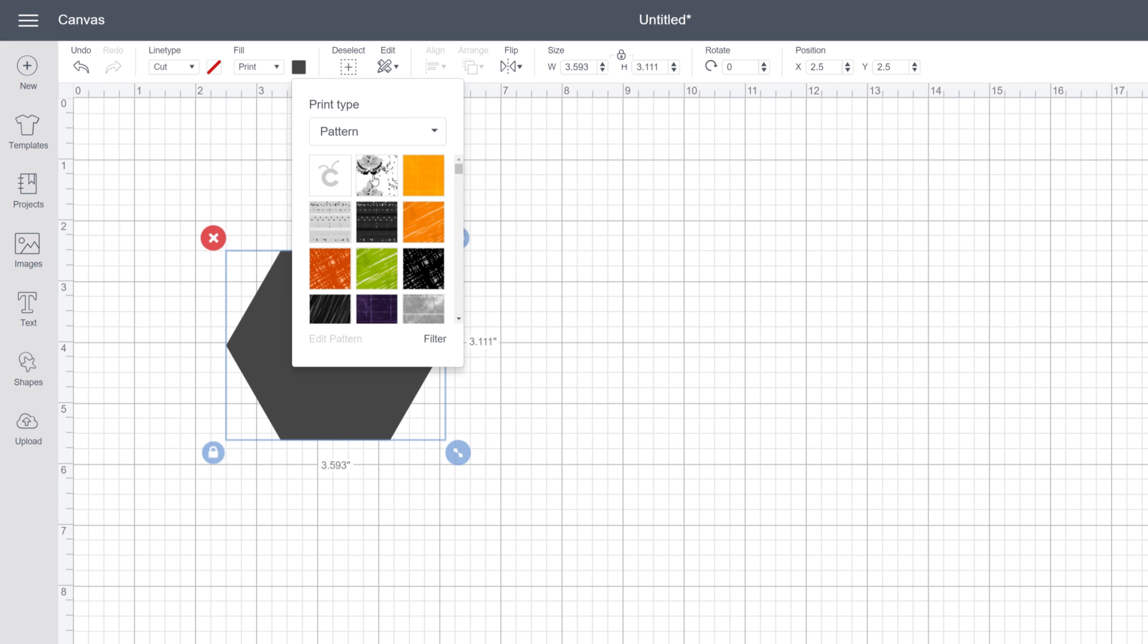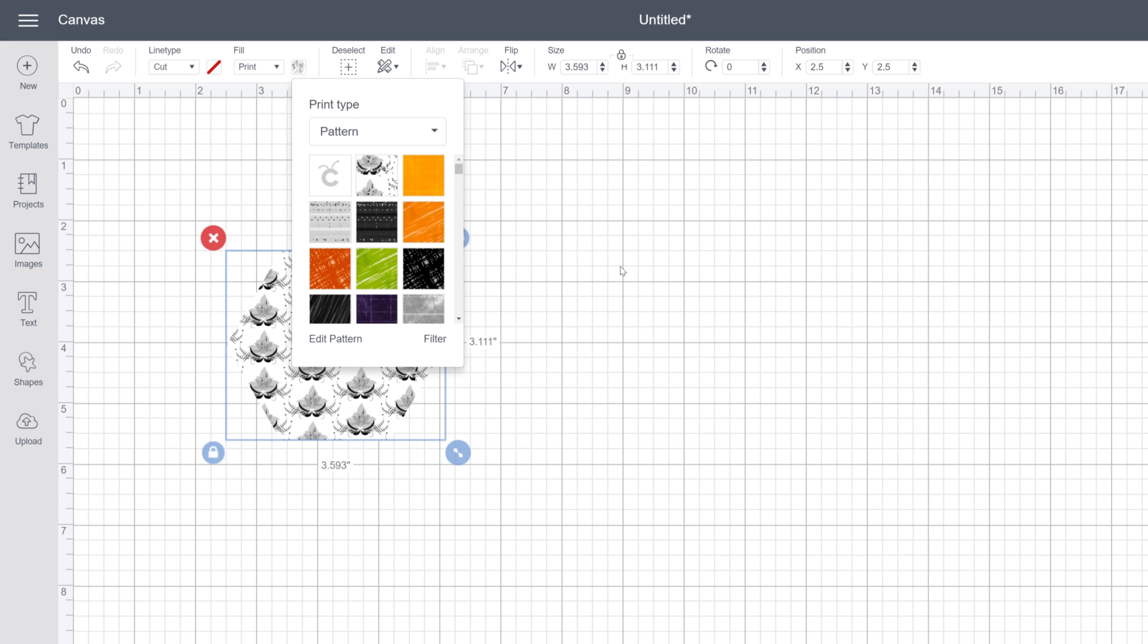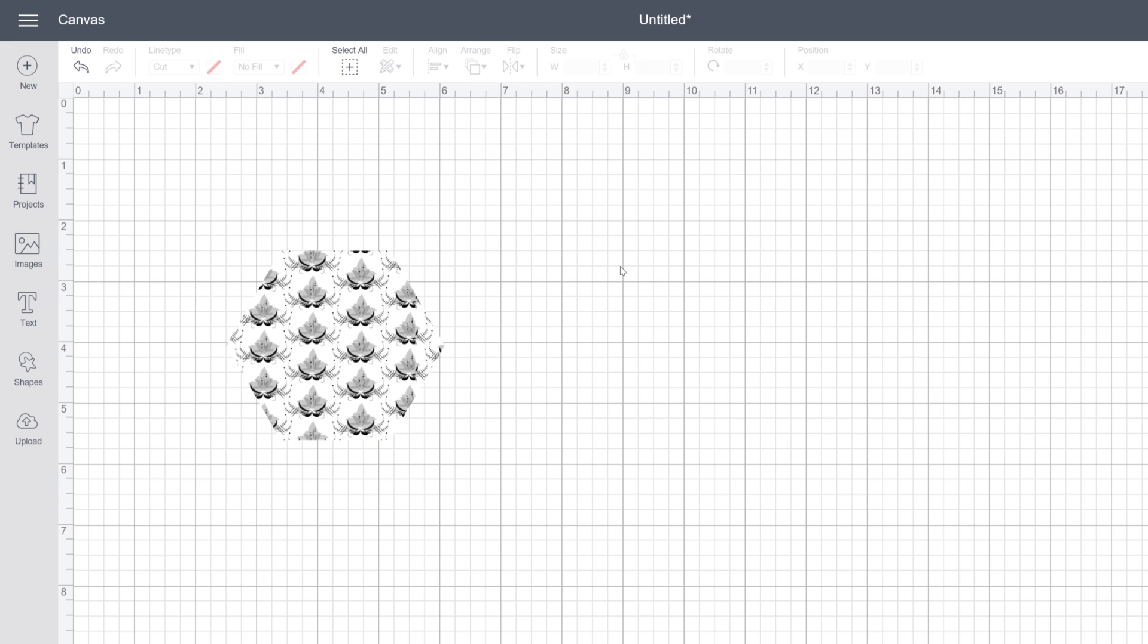Perfect! Just click the pattern you want, and voila! This pattern is now a part of your design.